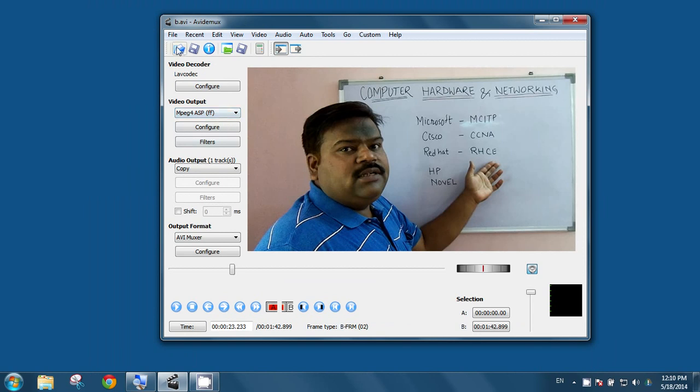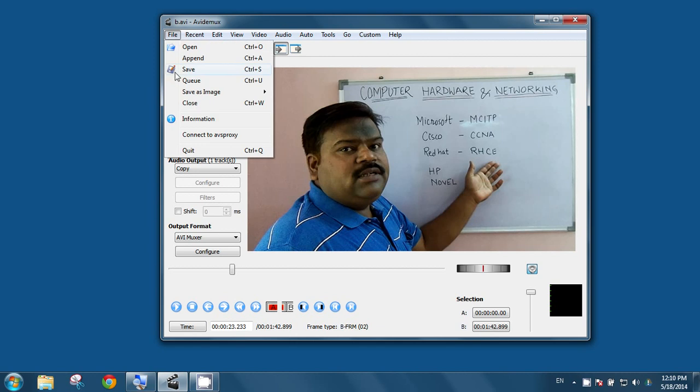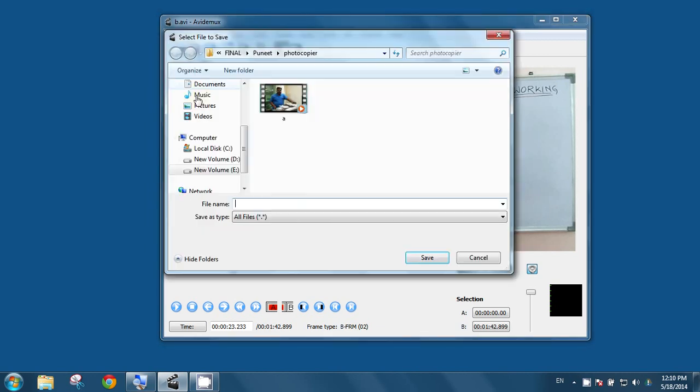Just after selecting here, go to file and save your project. It will ask, just give a file name, whatever, and hit on save button.